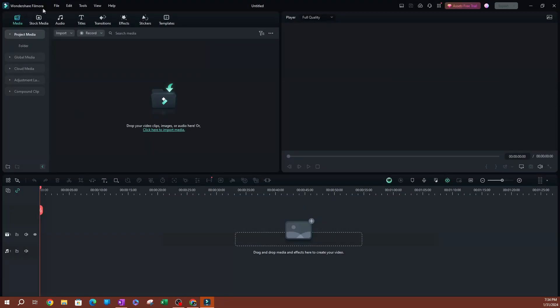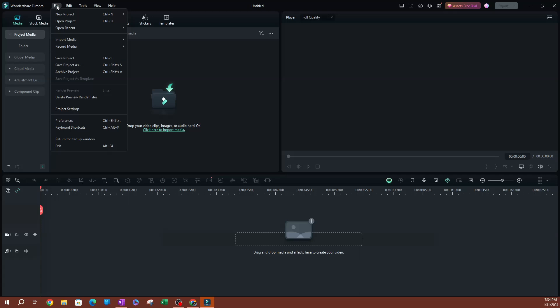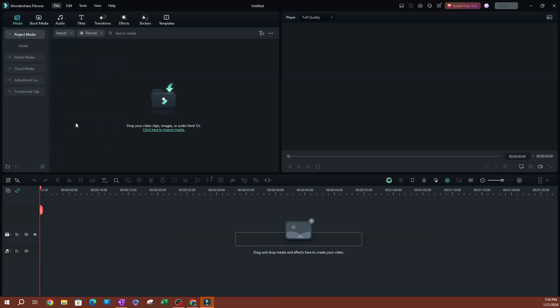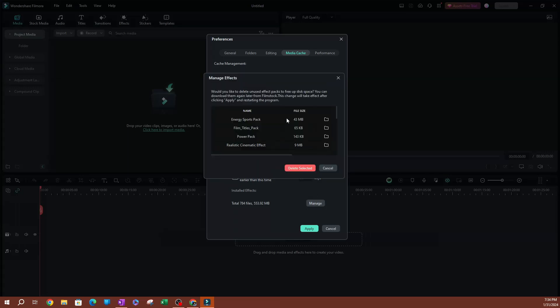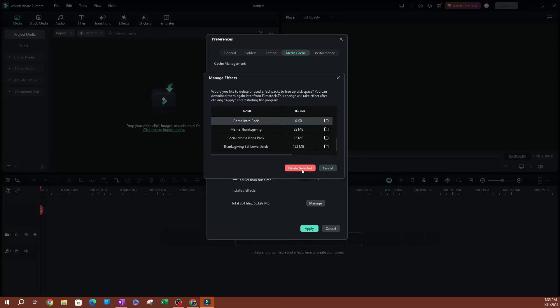Let's see what happens if I click cancel here. Go back to File, go to Preferences, and let's go back to our Media Cache. I'm going to open up the Manage folder here. You'll see we still have our game intro pack, but it's just at zero. So if I select this, the game intro pack again, and hit delete, this is actually going to delete the folder.